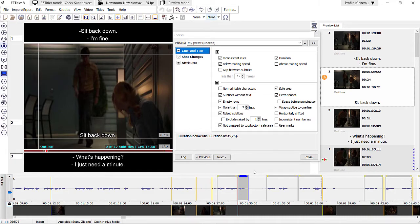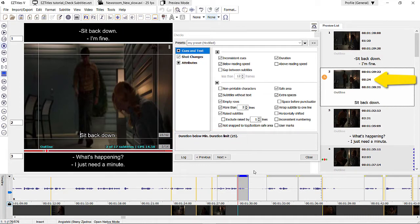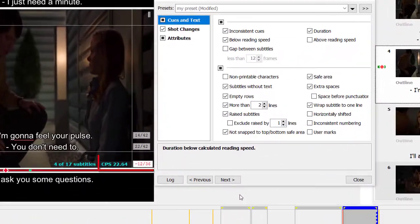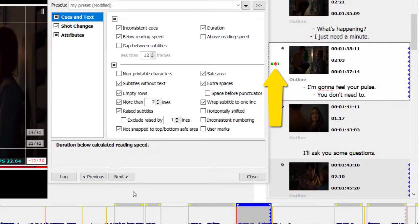The first error type found is Duration below minimum duration limit. My subtitle is 24 frames long and I set my minimum duration limit to 25 frames. This is one of the error types also indicated on the preview list with a clock error indicator. The next error is Duration below calculated reading speed, which means the viewer won't have enough time to read the subtitle. The reading speed of this subtitle is almost 23 characters per second, while in the project settings the reading speed limit was set to 17 CPS.